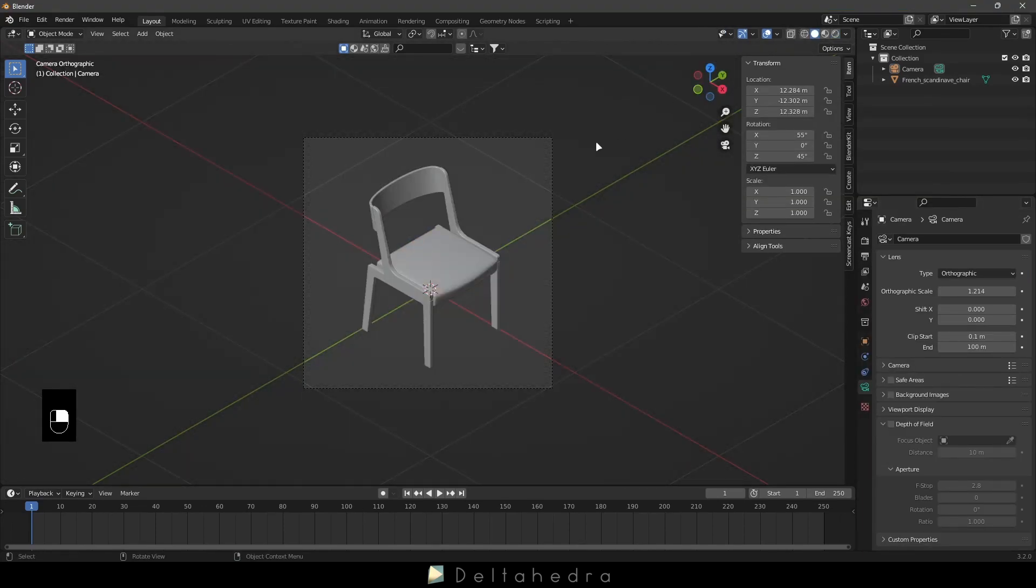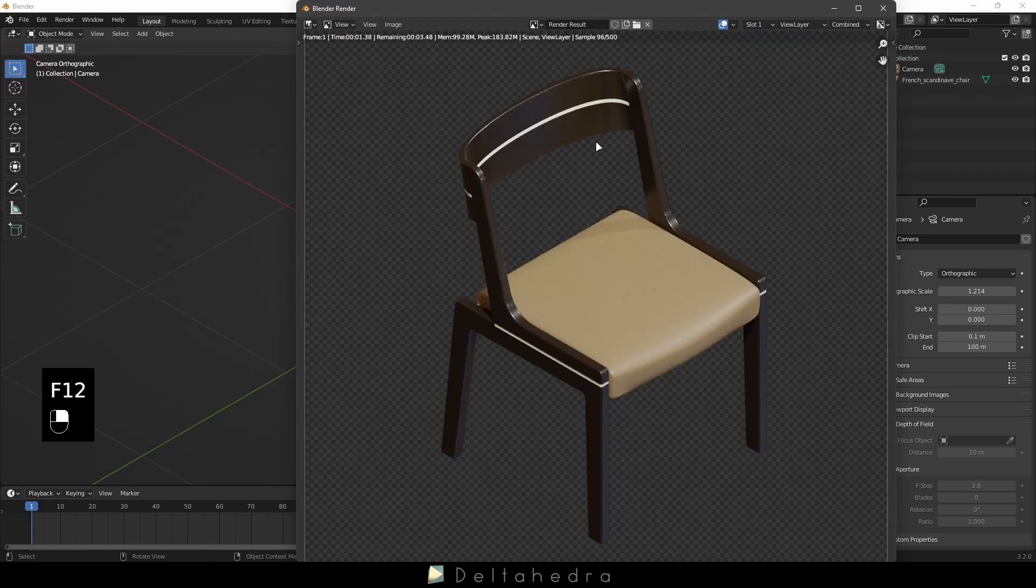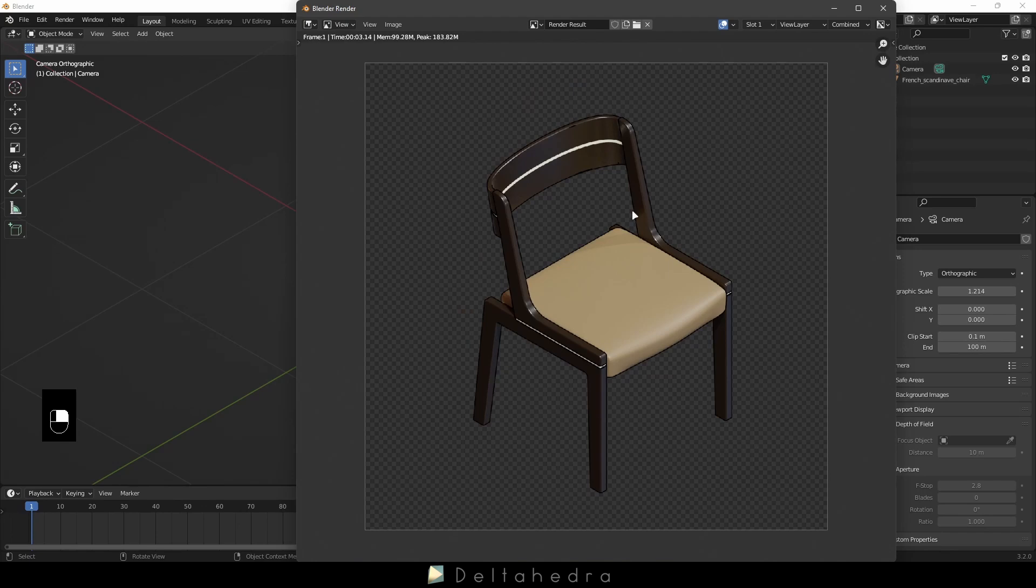Press F12 to make a render of your scene. It doesn't matter if your lighting is bad, we will use only the Freestyle line.